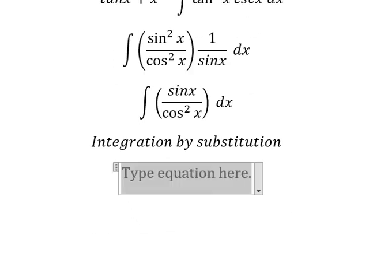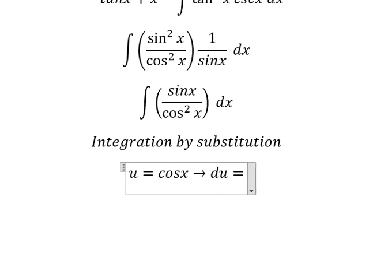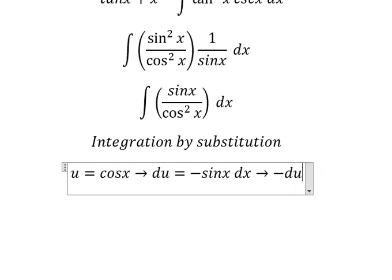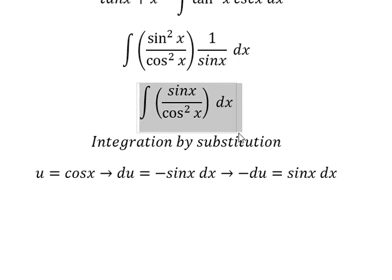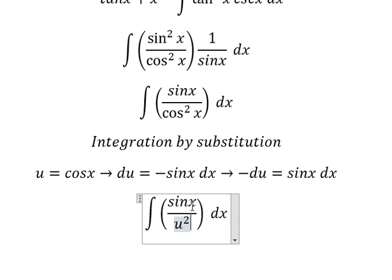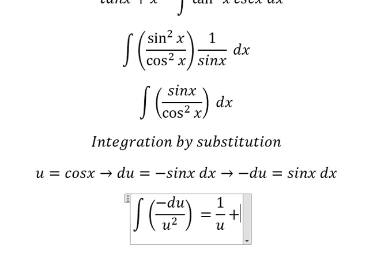So I will let u equal cosine s. We take the first derivative of both sides. I will move the negative to the left, so negative du equals cosine s dx. Because we don't have the negative sign here, I will put the negative on the left, and you get negative du equals cosine s dx. So I put the negative sign here. This gives 1 over u. The integration of this gives 1 over u.